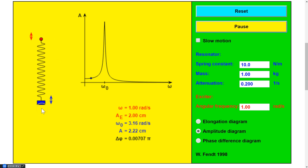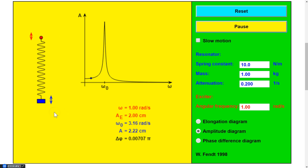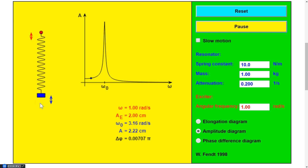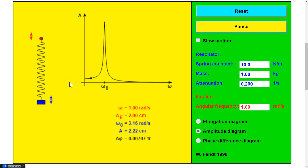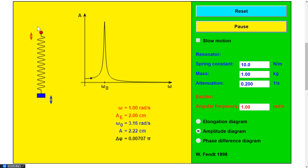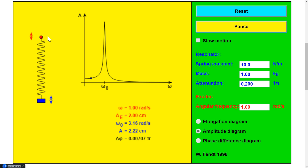Yeah, they look pretty out of sync. The spring, you might notice, wants to oscillate more quickly or more frequently. And so this slow oscillation doesn't really do much.